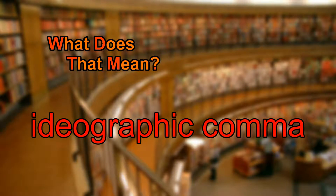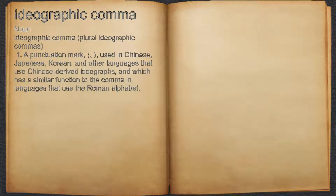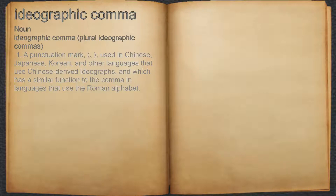What does ideographic comma mean? Ideographic comma. Noun. 1. A punctuation mark, used in Chinese, Japanese, Korean, and other languages that use Chinese-derived ideographs, and which has a similar function to the comma in languages that use the Roman alphabet.